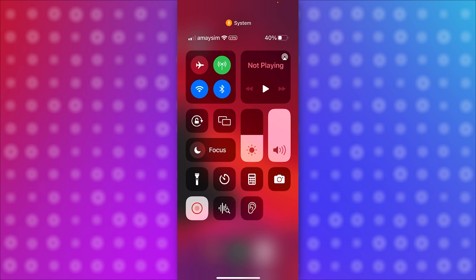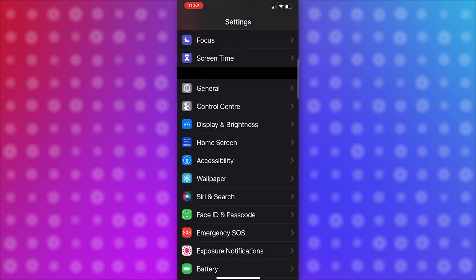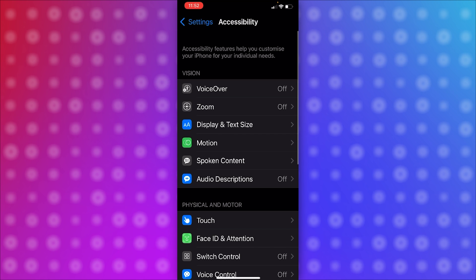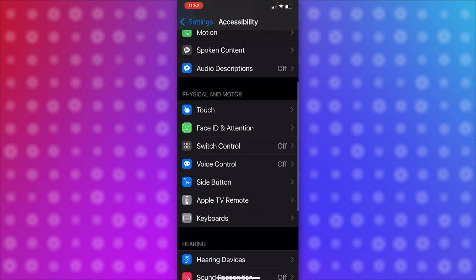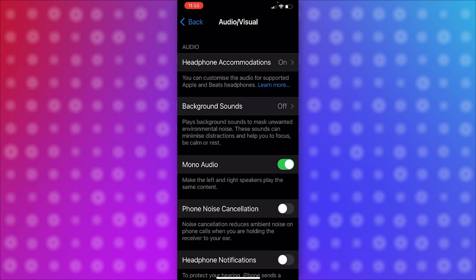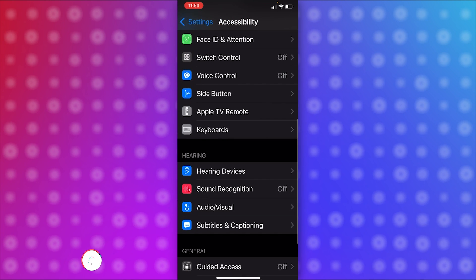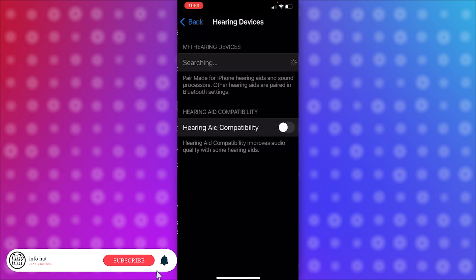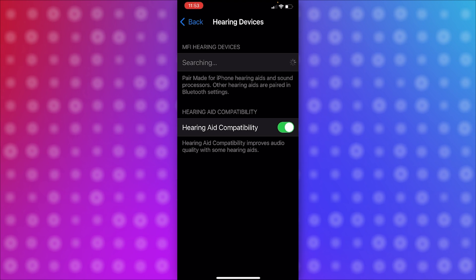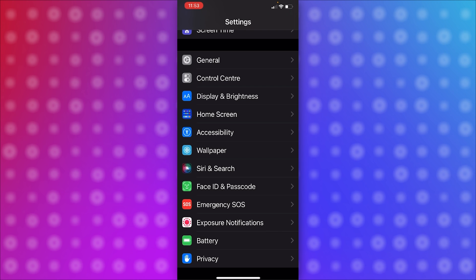If that doesn't work, go to Settings, then scroll down to Accessibility, and from there scroll down to Audio/Visual. Make sure noise cancellation is turned off. Then go back, go to Hearing Devices, turn on hearing aid compatibility, press back, and then make a call to see if it works.